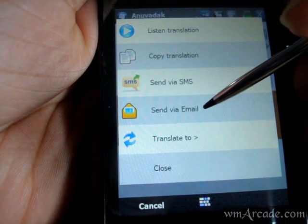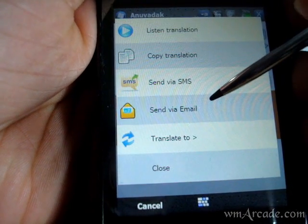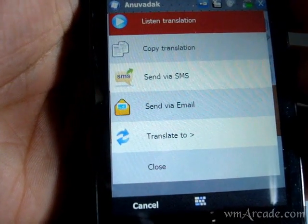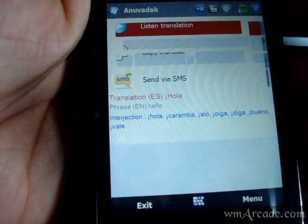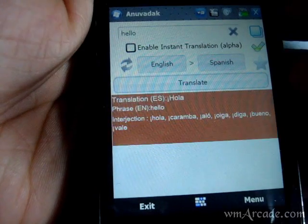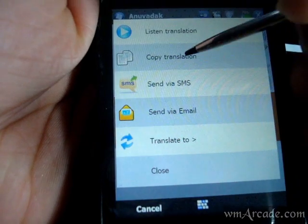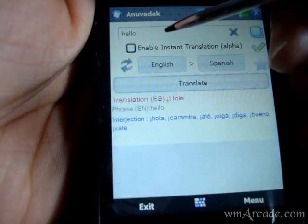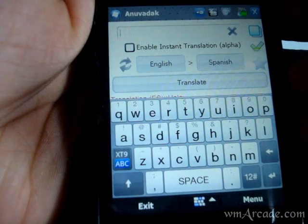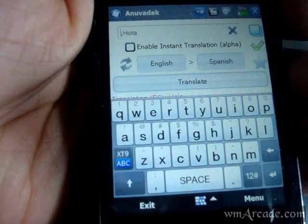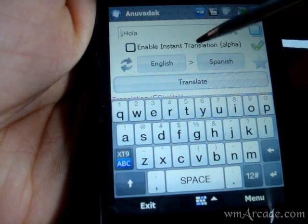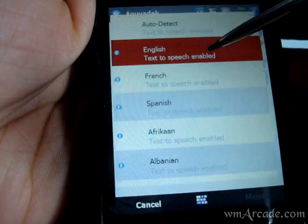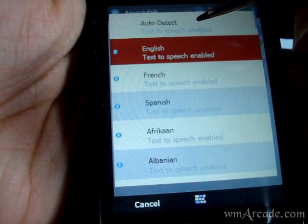Send via email is a new option in this version as well. You can listen to a translation as in the previous version, and if you copy a translation, you can paste it using this button. Another new thing you'll notice is that the application now supports auto-detect.